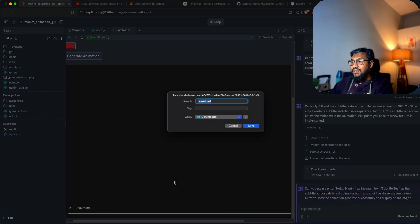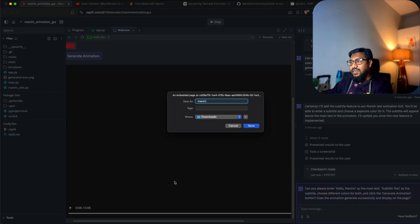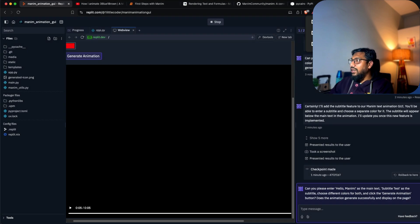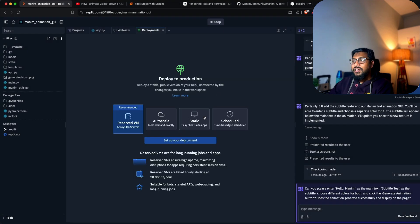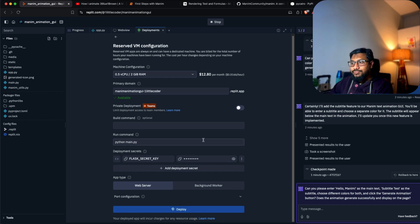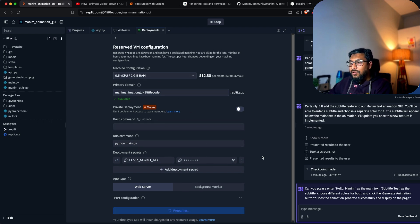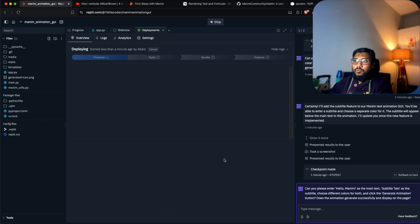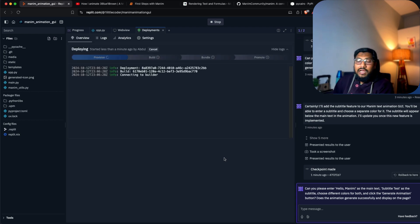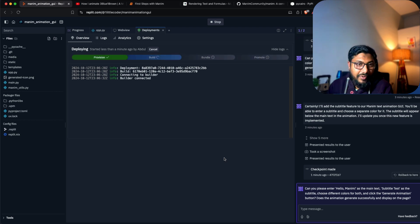I'm going to save this video as 'manim intro' and deploy this. This is pretty awesome. I'm going to keep it online for some time at least and take it down to save my cost.